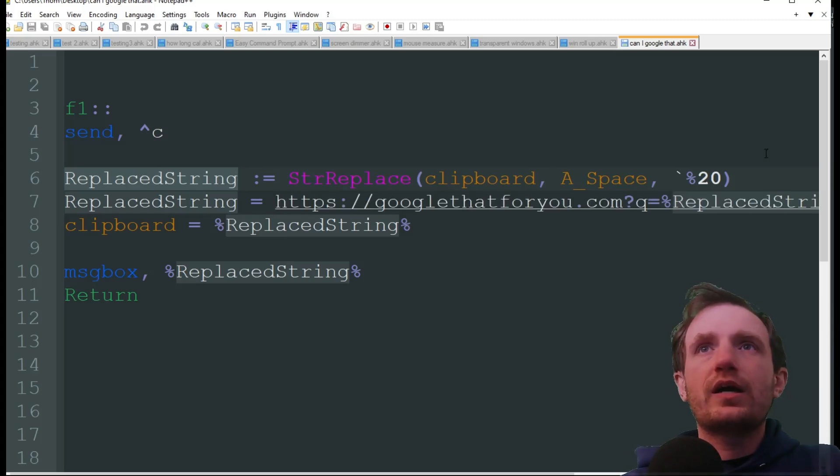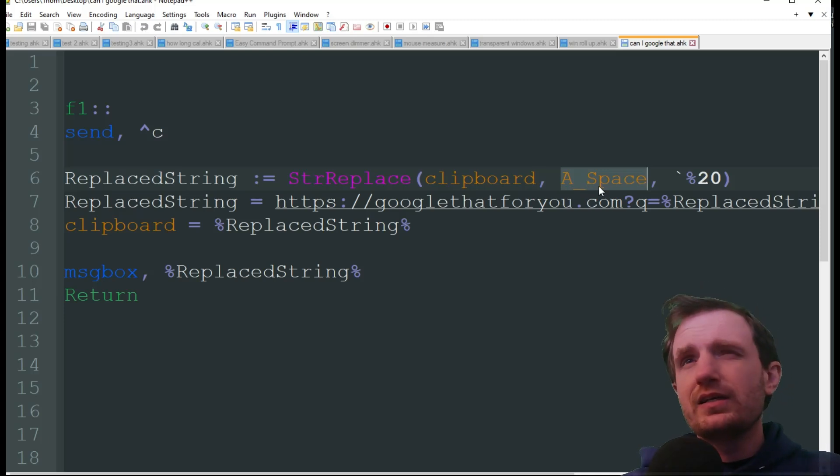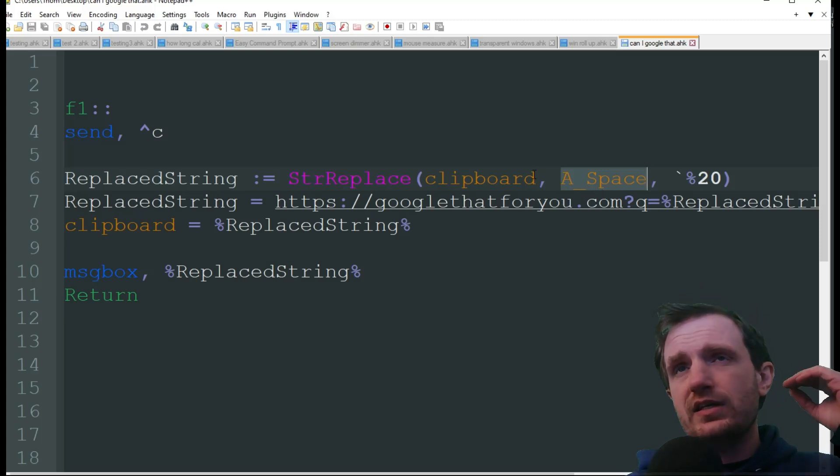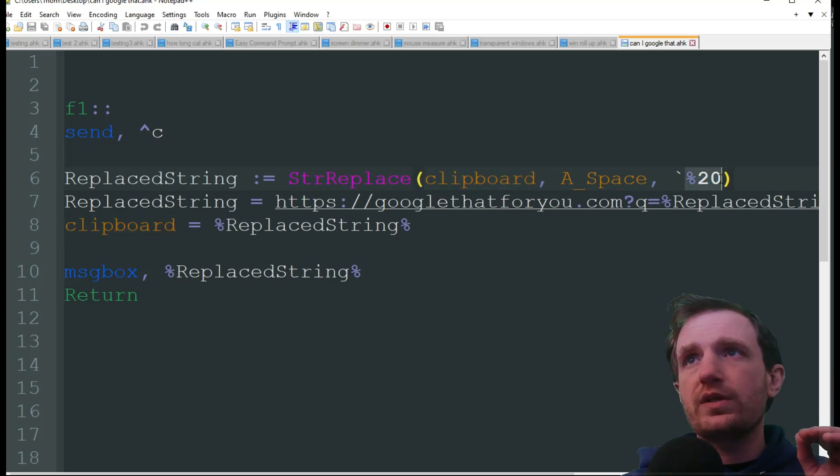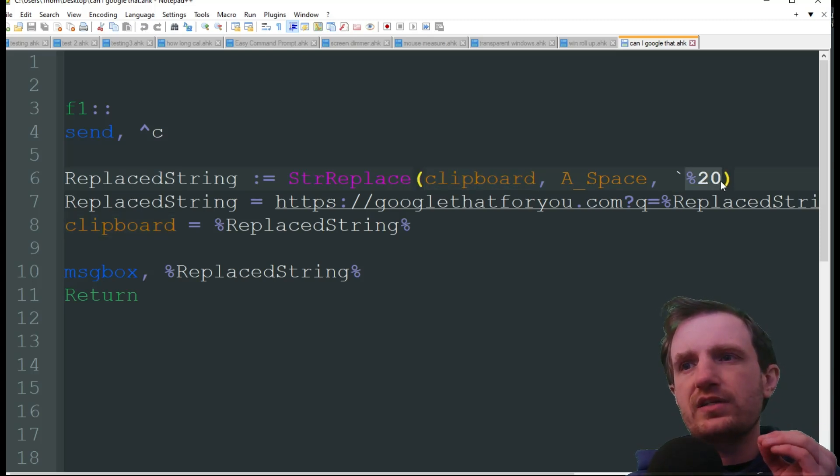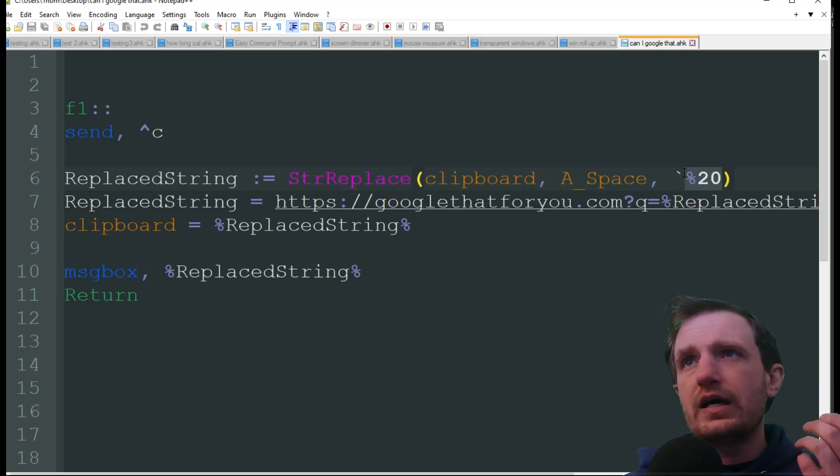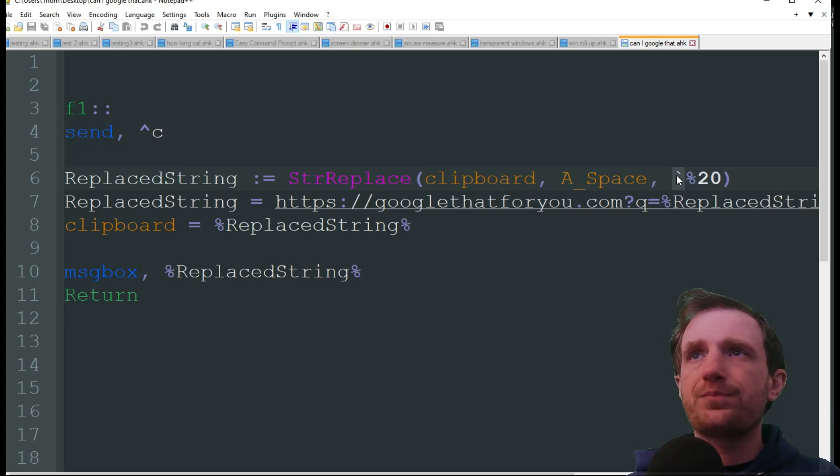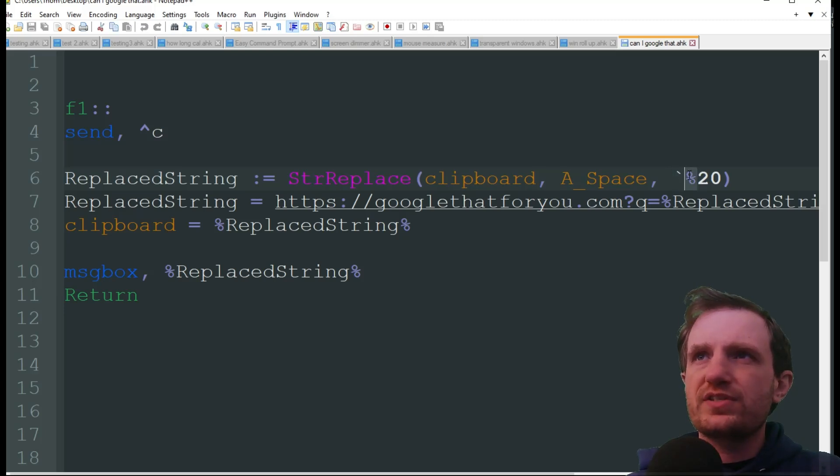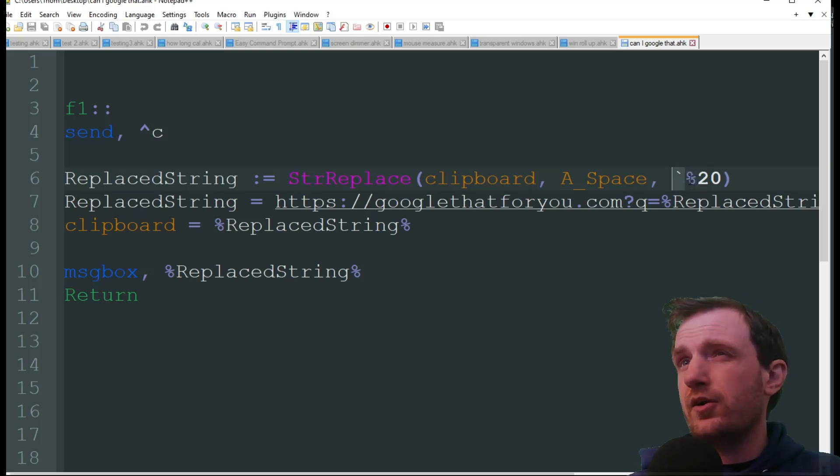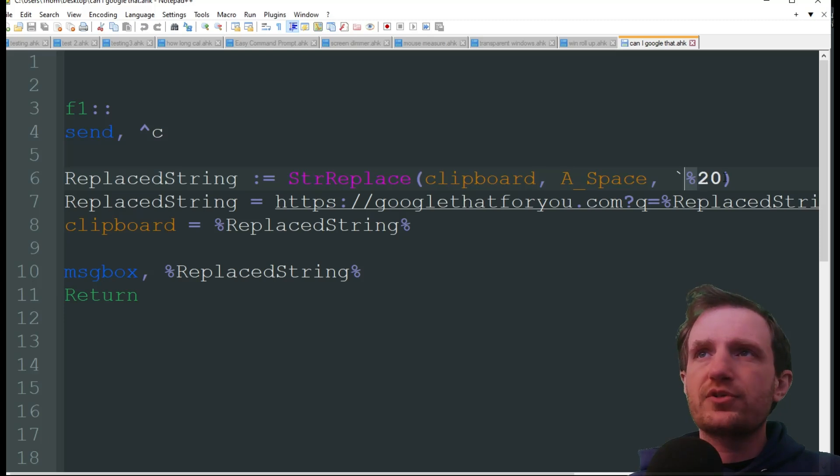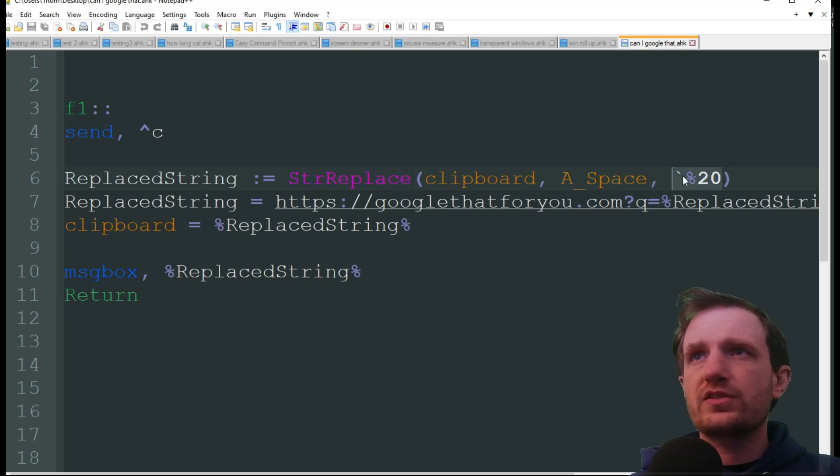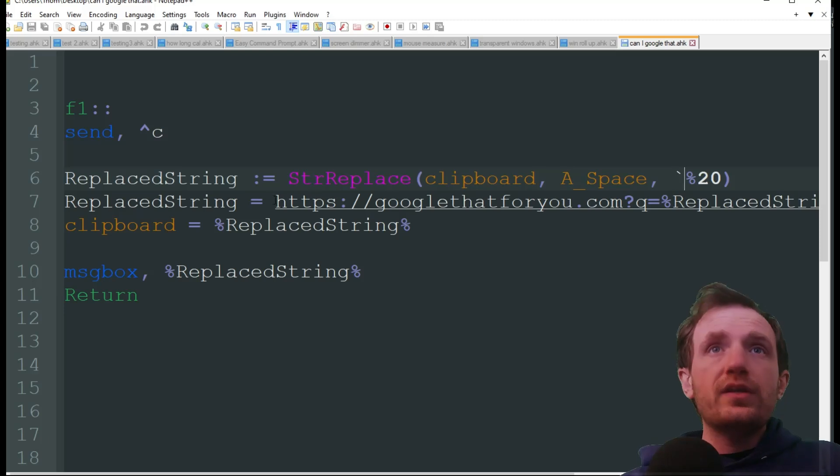What we're doing is we're using a built-in variable which is A_Space. That's basically saying in the clipboard, any space that's in there, we need to replace with percent sign 20, just because in the URL that's how it recognizes spaces. We do have this character break, just because this percent sign is going to think I'm trying to do a variable, so we just got to put that there to make sure that we're not throwing an error saying you're missing the ending percent sign for a variable.